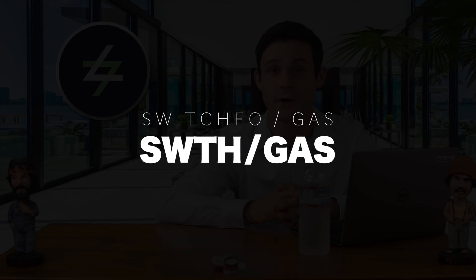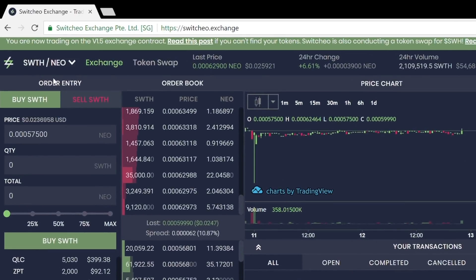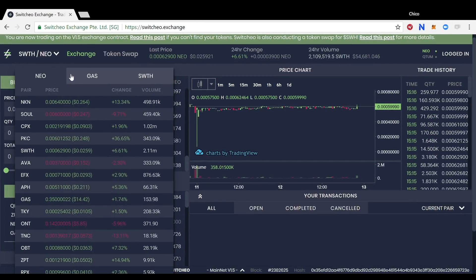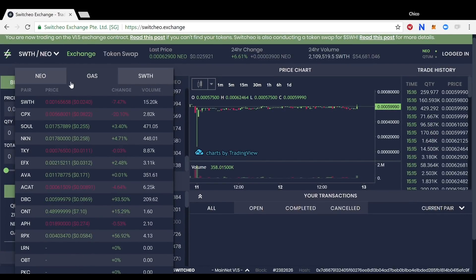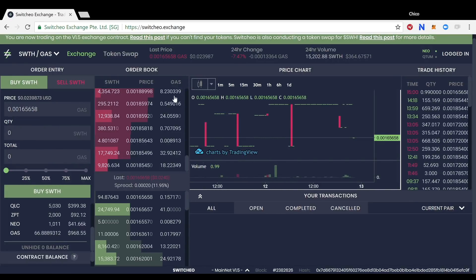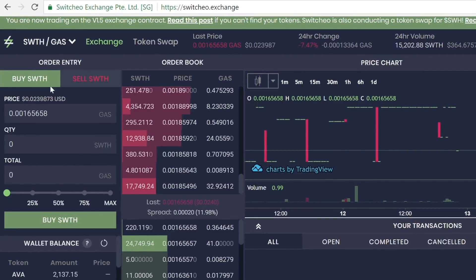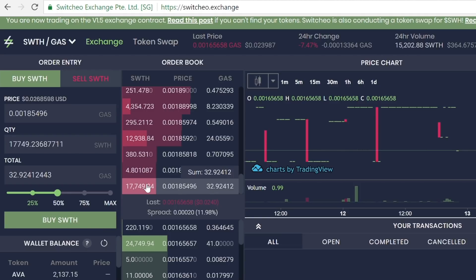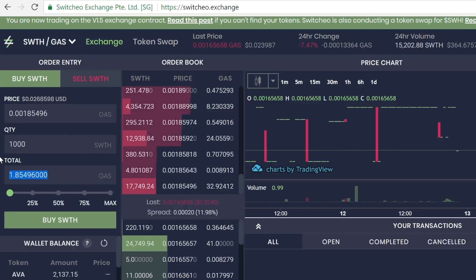For this video, we will be using the SWTH and GAS pair, which can be changed by clicking the SWTH/NEO pair at the top left corner, clicking on GAS, and then clicking on the Switchio pair — it will bring us to the trading pair interface. Under order entry, make sure you are buying Switchio by clicking on 'Buy SWTH' and making sure it is highlighted green. We want the lowest price sell order, so move over to the order book and click on the lowest price sell order at the bottom, recognizable by being highlighted in red. This populates your order entry with the terms of that entire order. You can manually adjust the number of Switchio you would like to purchase, or manually adjust the GAS you would like to use, as well as use the slider to adjust it by percentages.